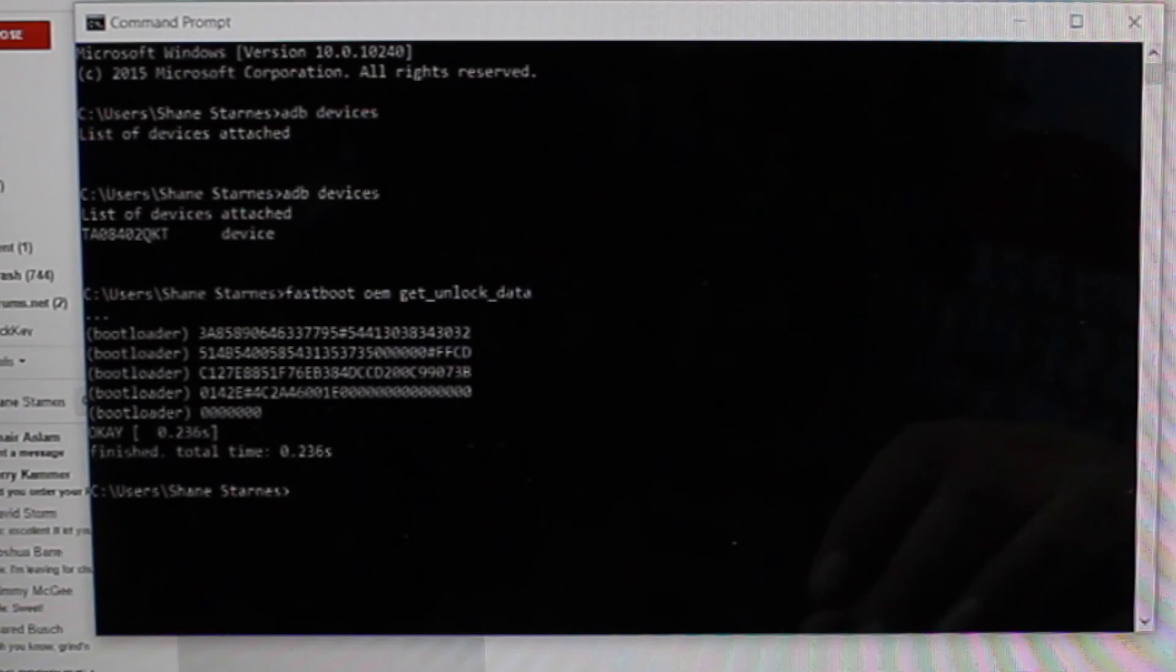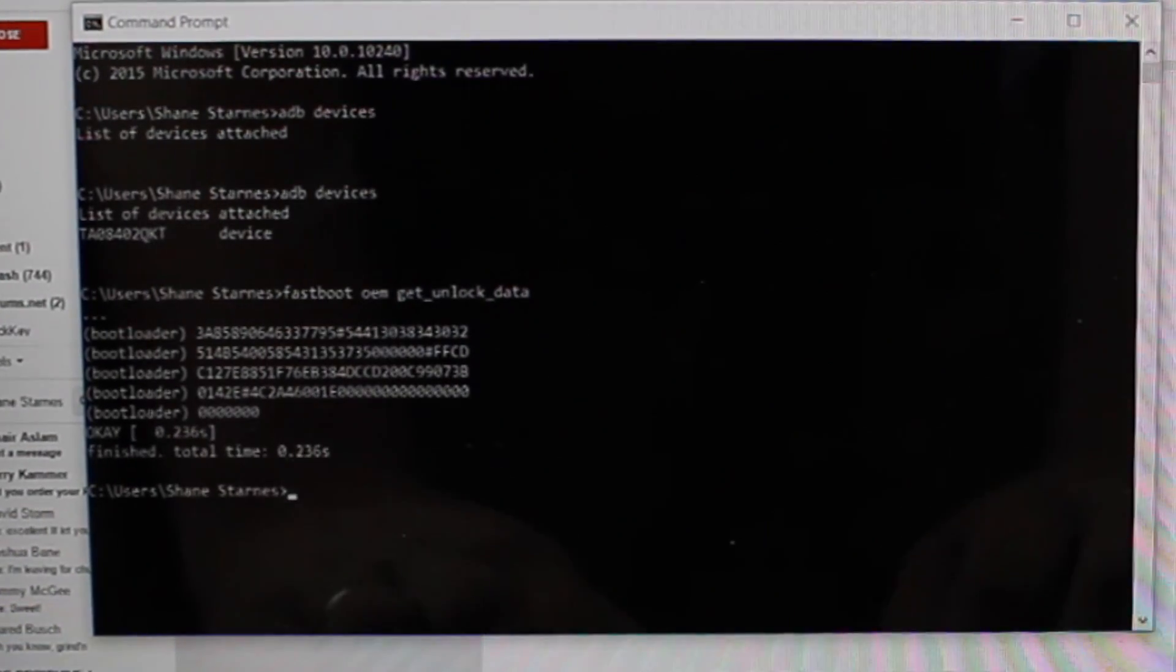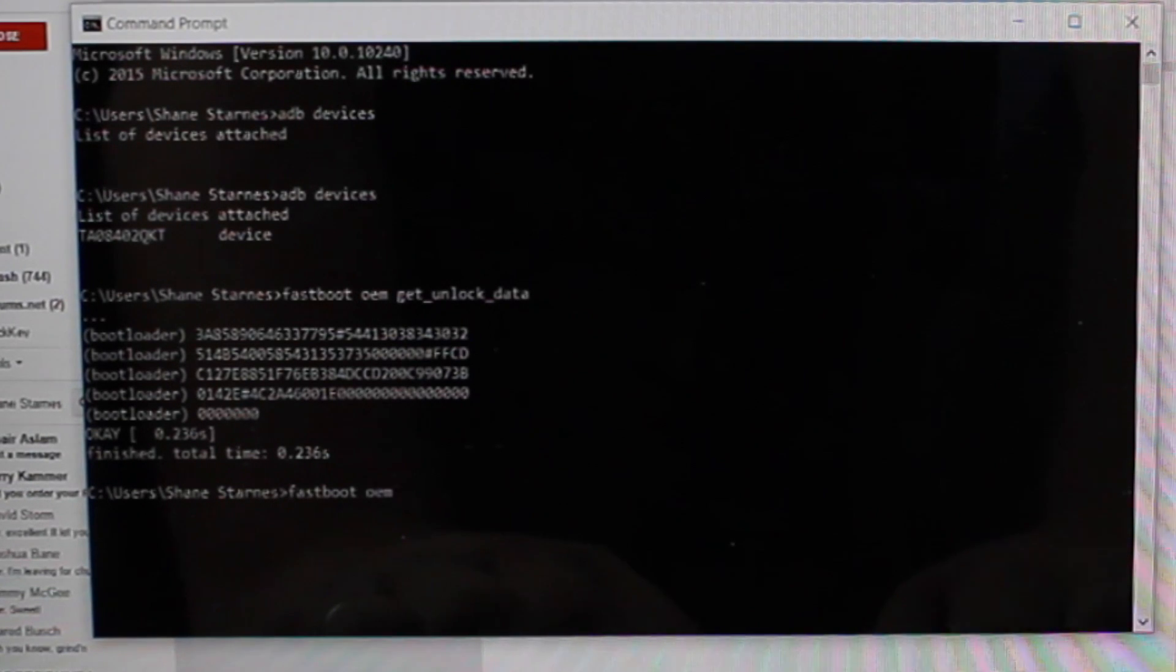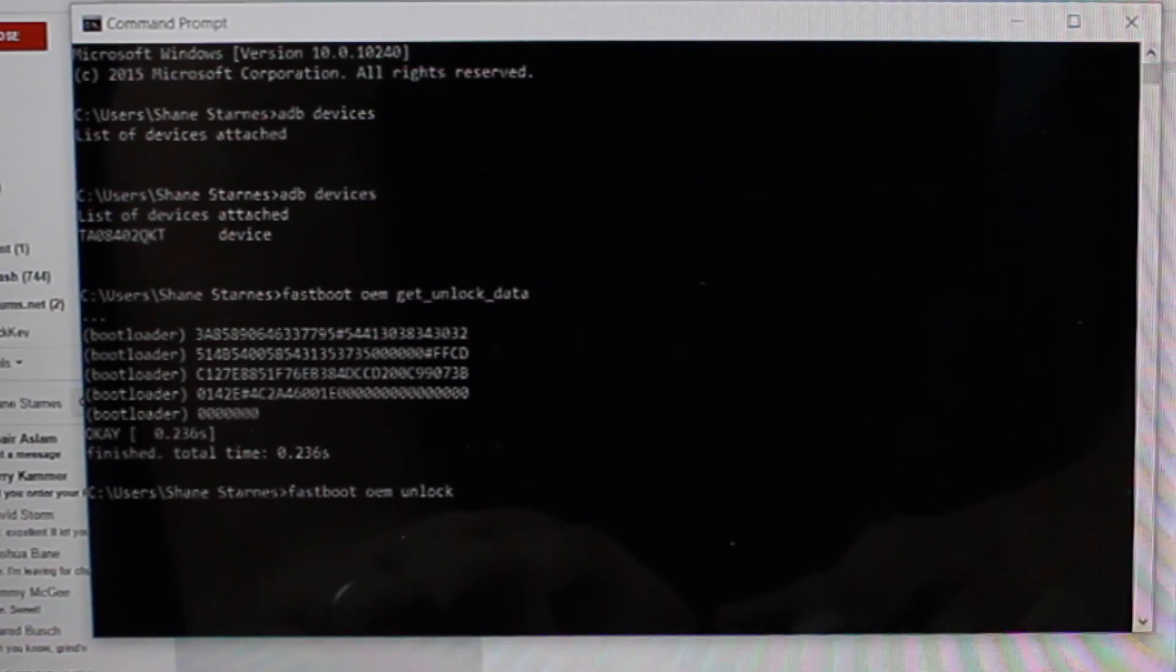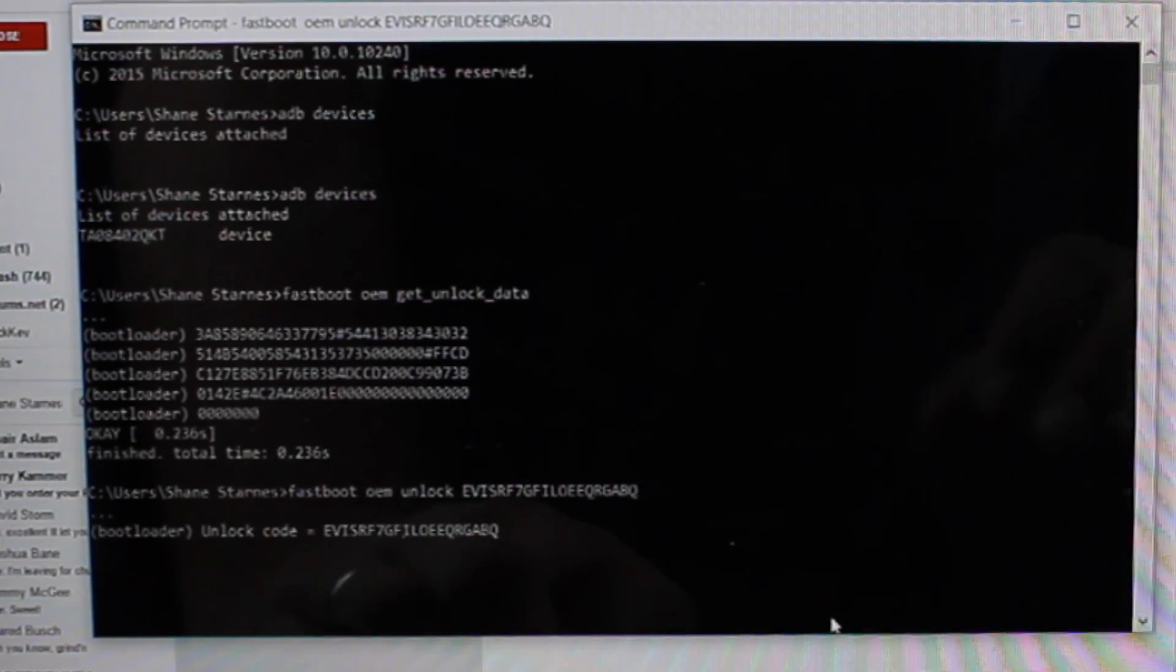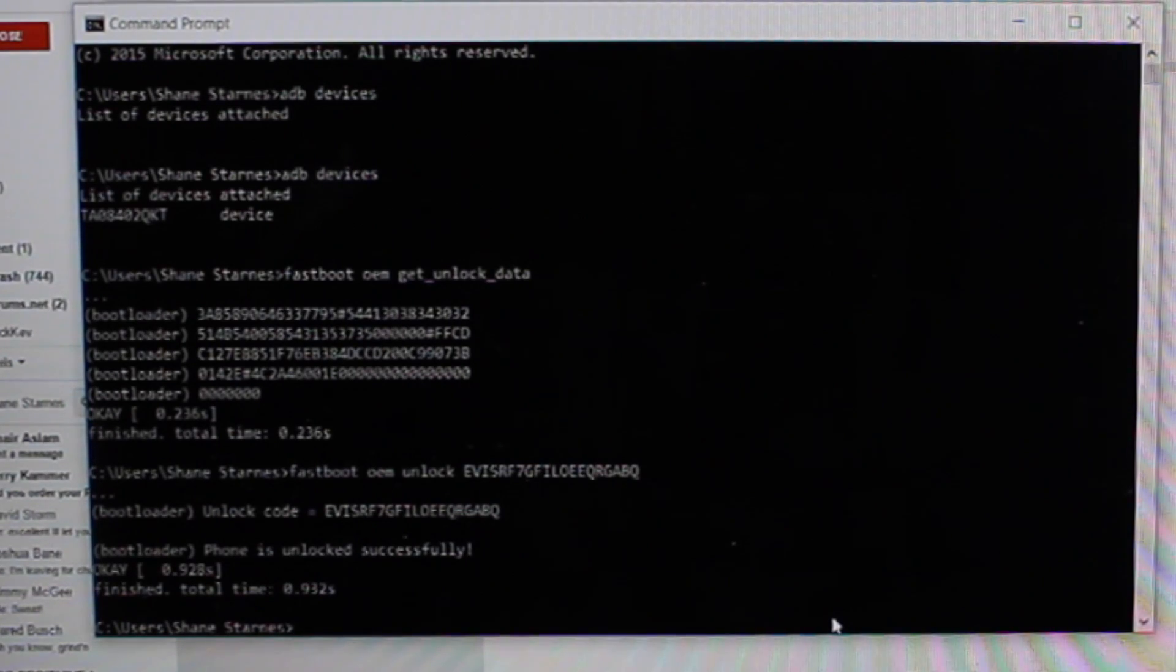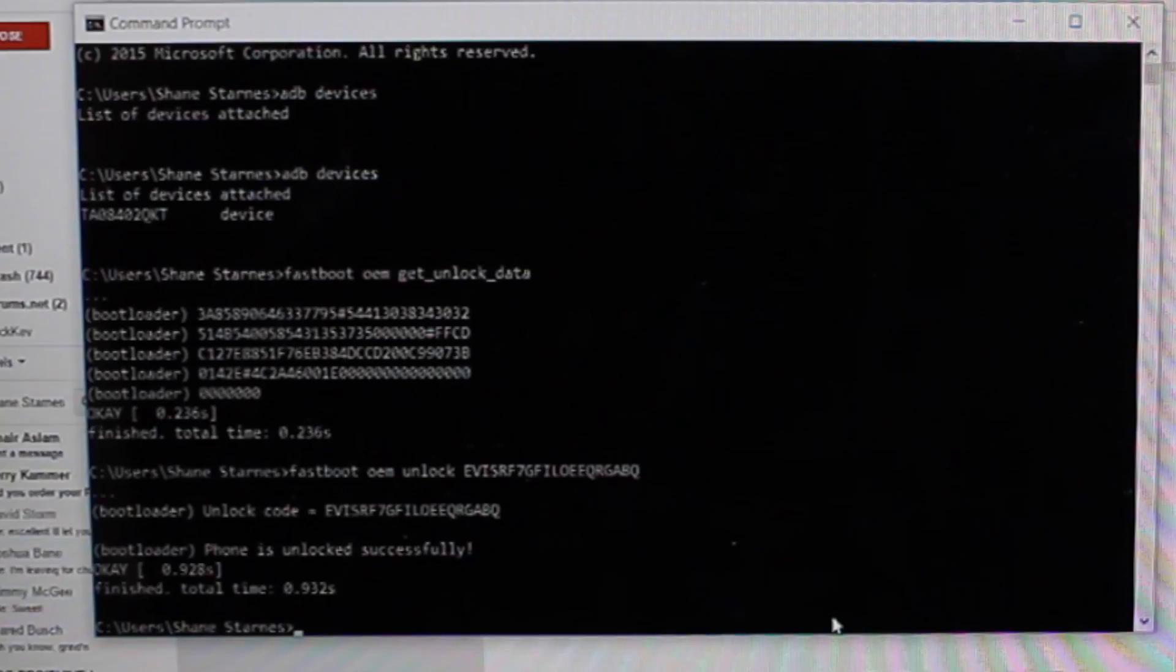And then you'll go back to your command window. You're just going to type fastboot OEM unlock and then you are going to space and then paste in your code. Hit enter. That's going to go ahead and bootloader unlock your phone. So you're done. It says unlock successfully.